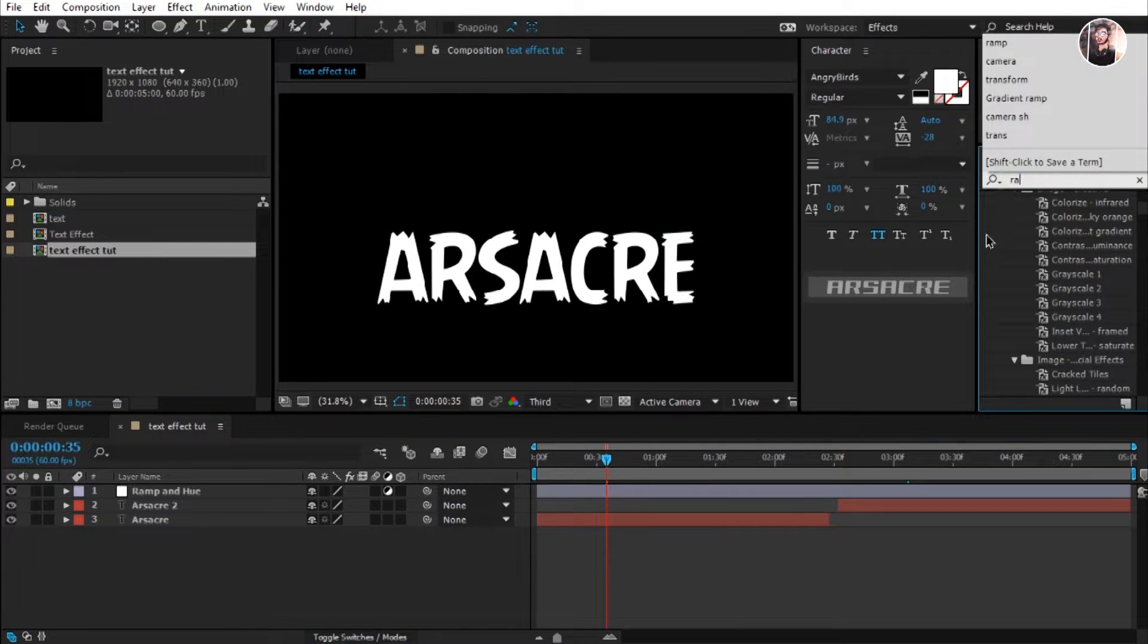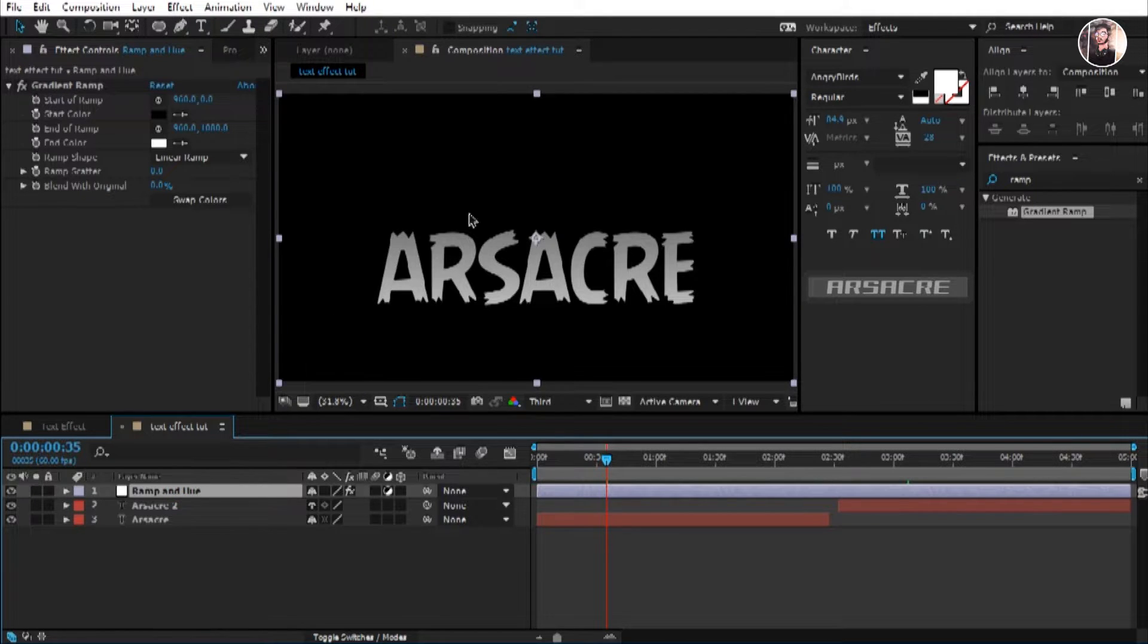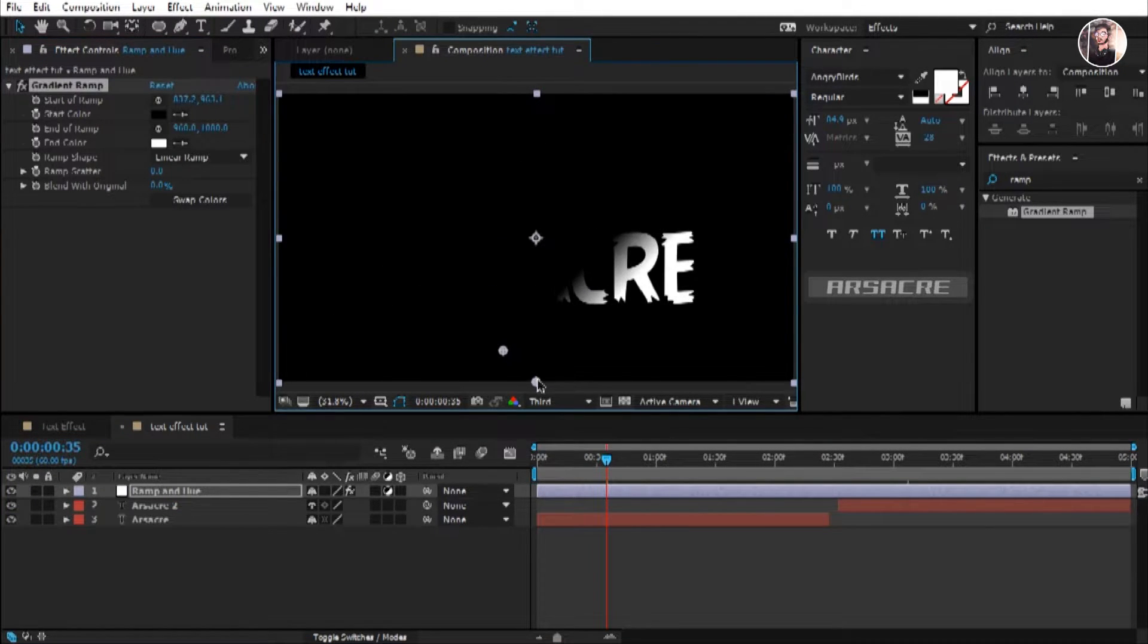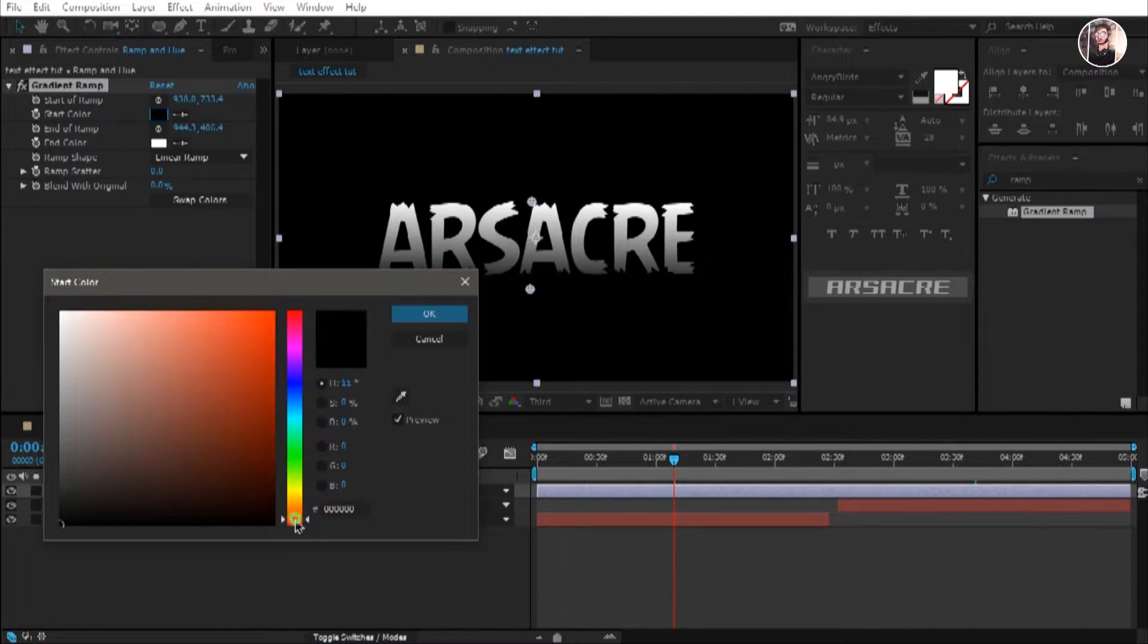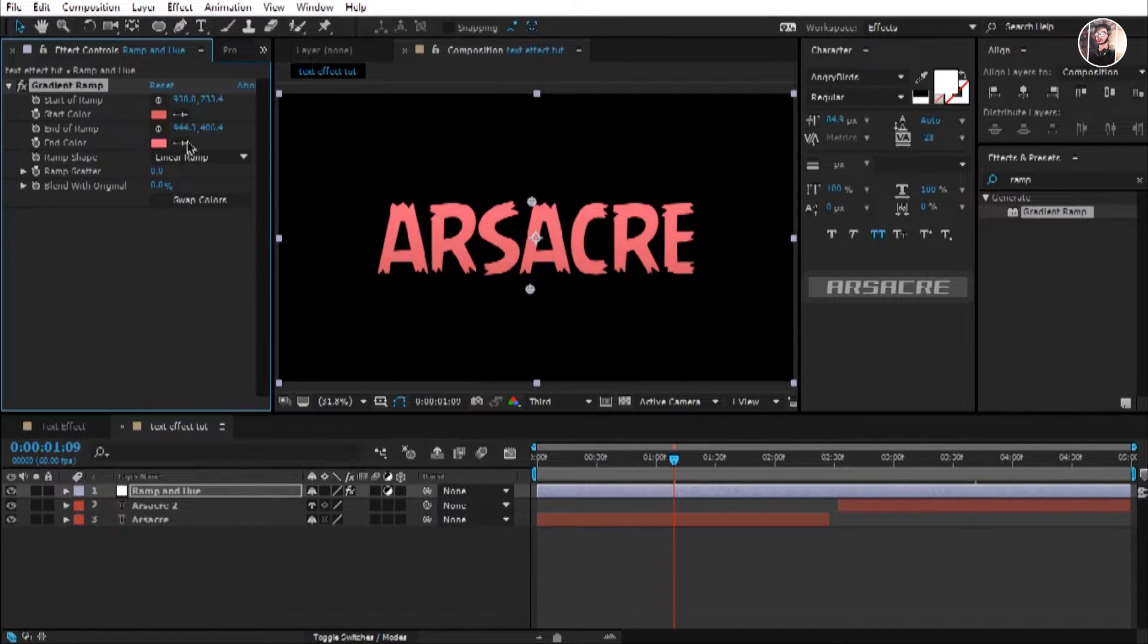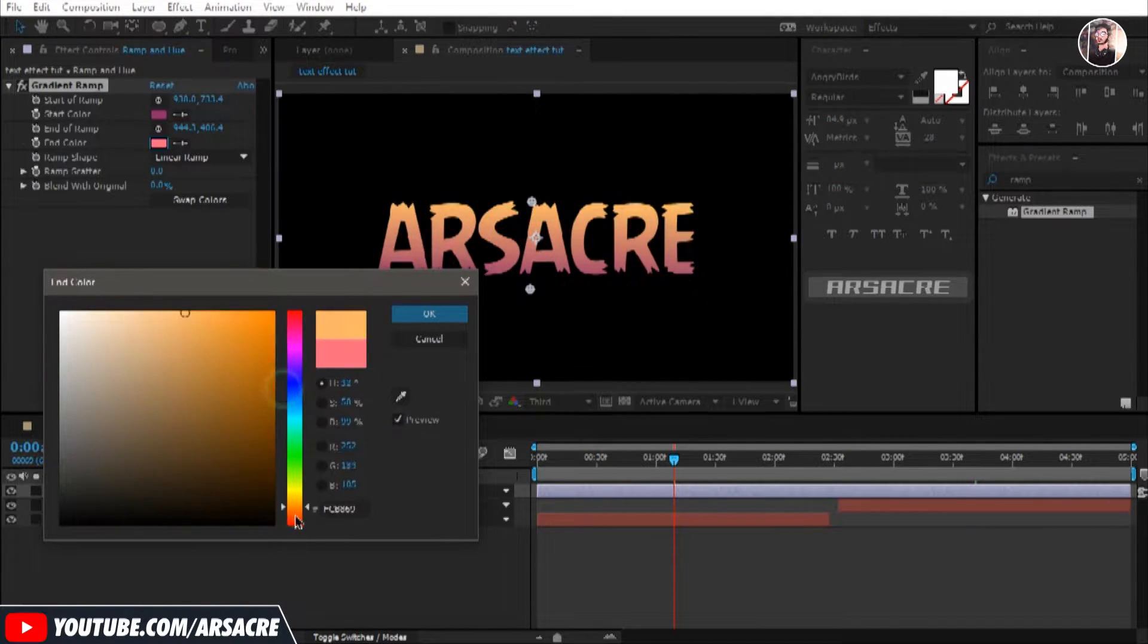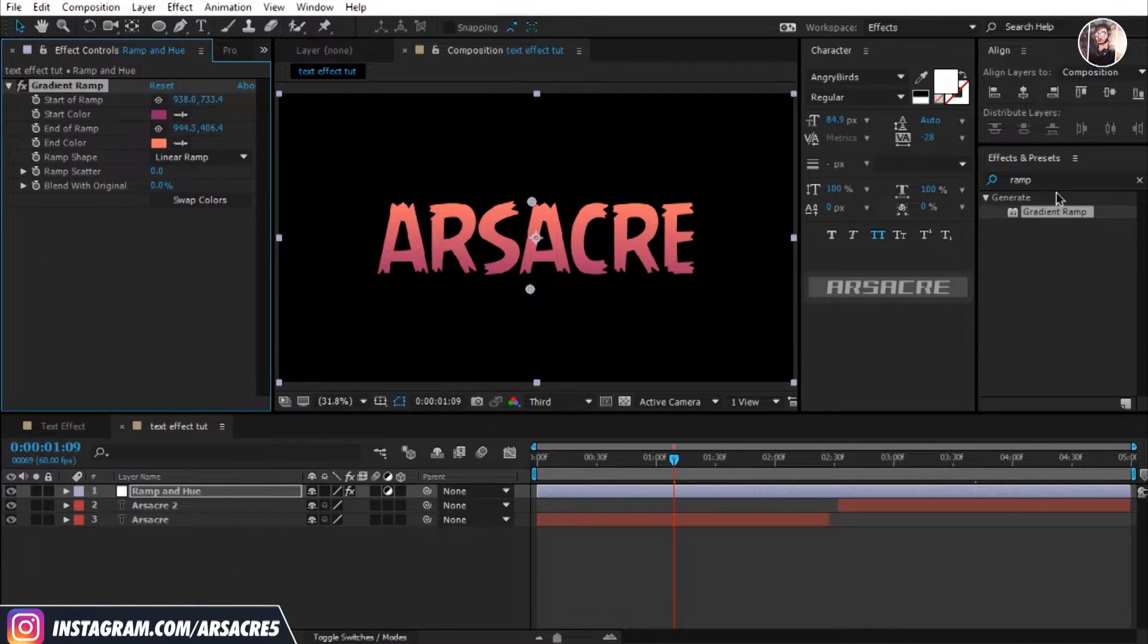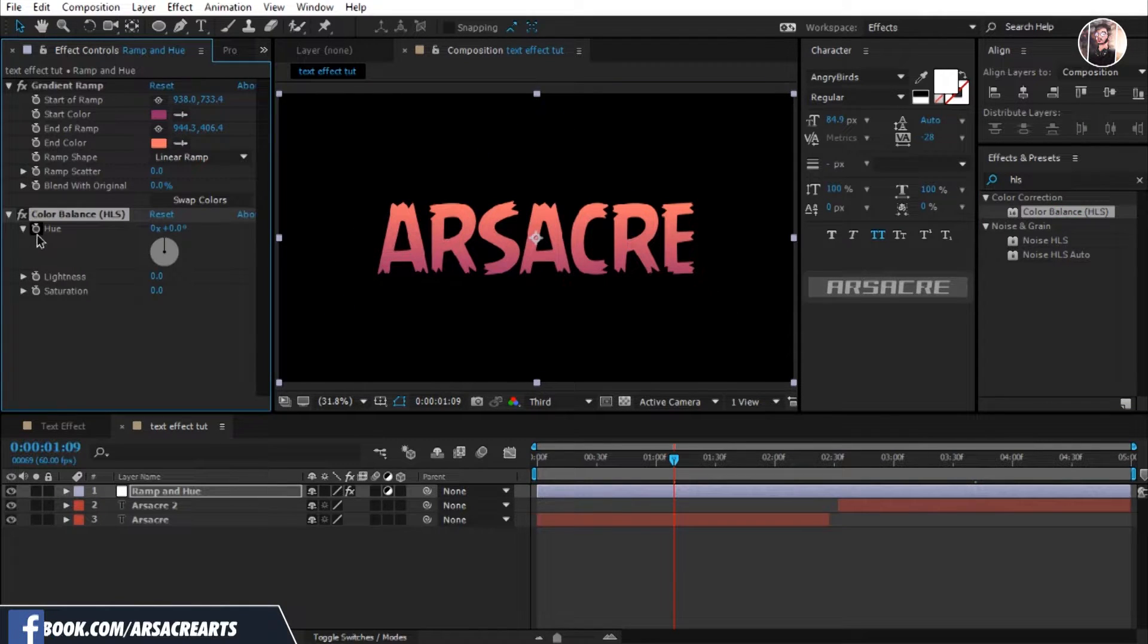Drag and drop gradient ramp effect on this layer. Then search for color balance effect and apply some keyframes to this effect.